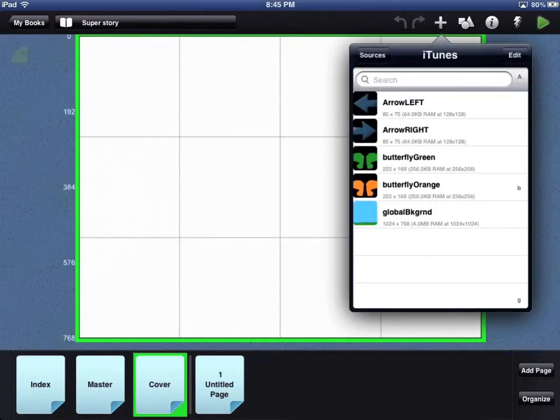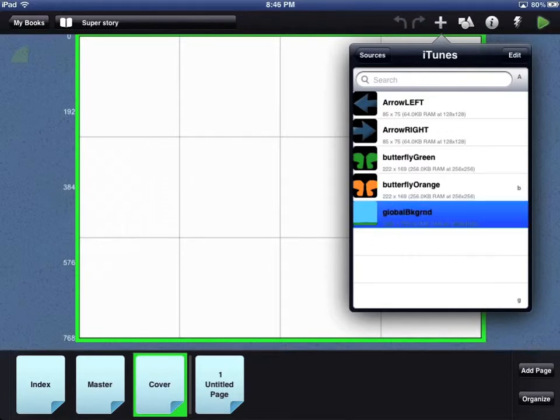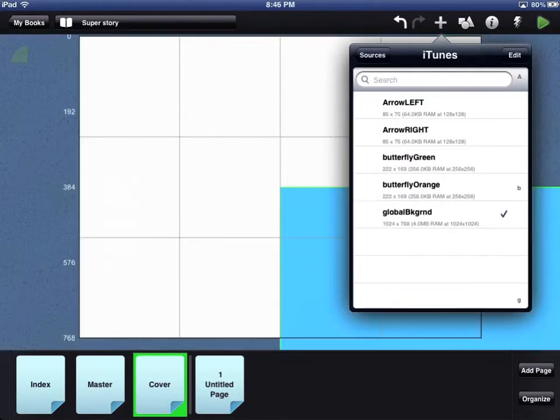You will now see all the image files that you loaded into iTunes. Select a file and it will be added to your page.